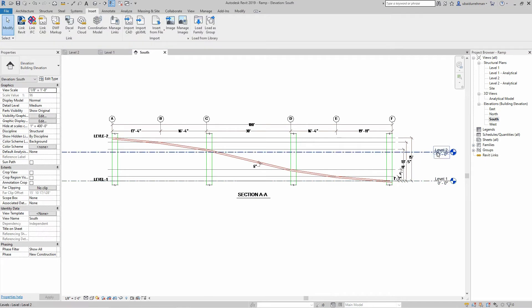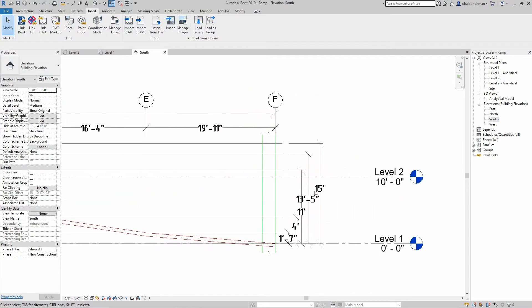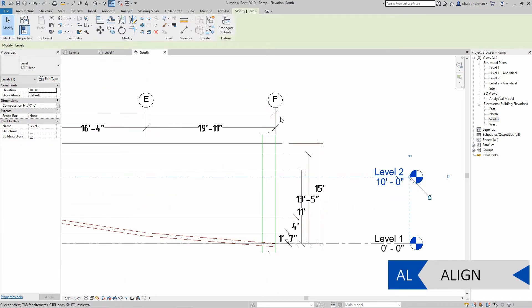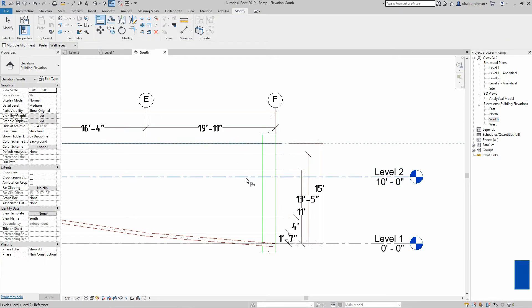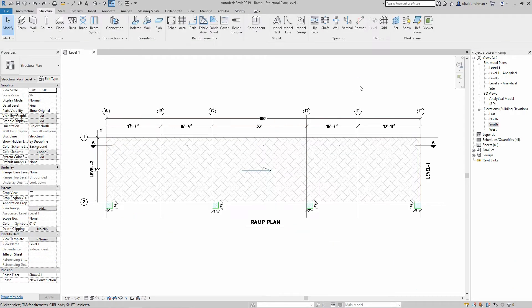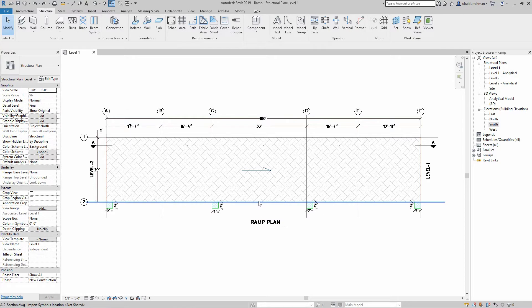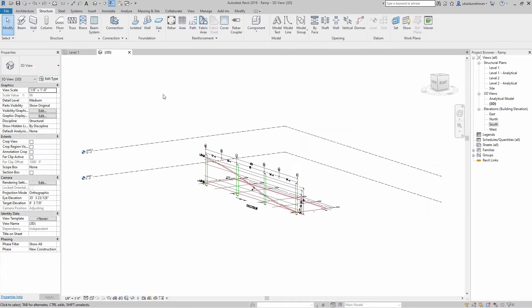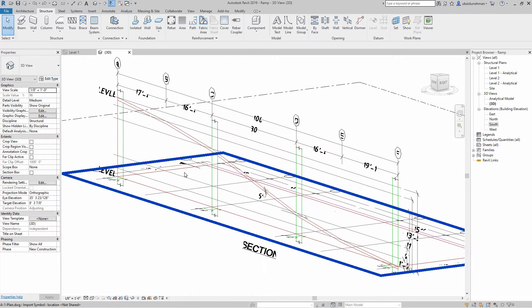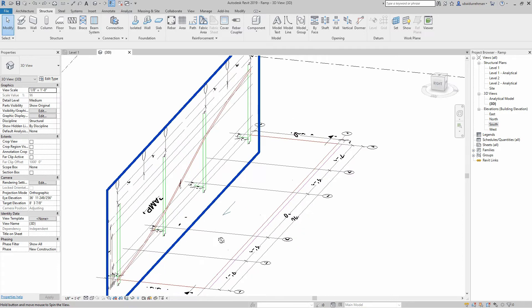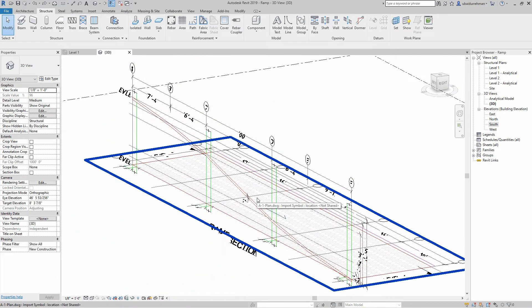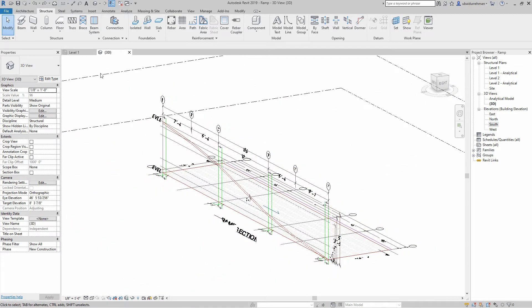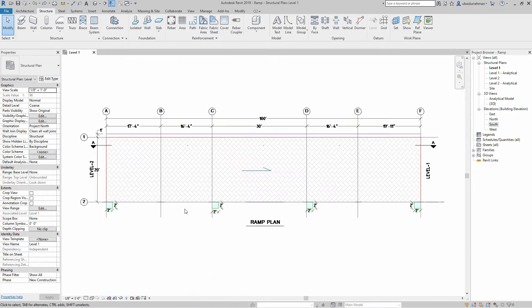And use the Align tool to match the distance as mentioned in the section drawing. Let's go to Level 1 and open the 3D view to check if my drawings are correctly positioned with each other.